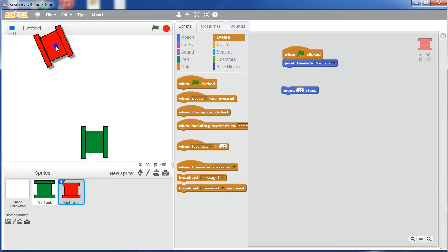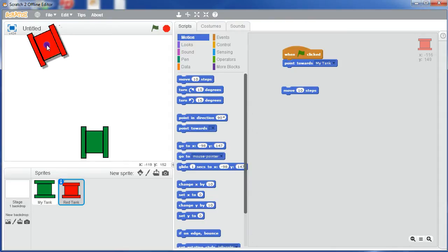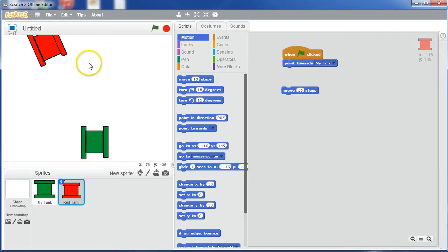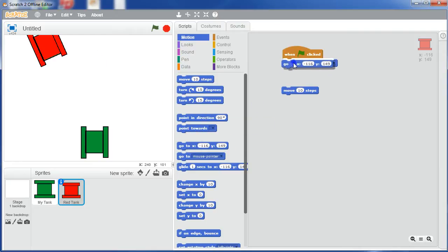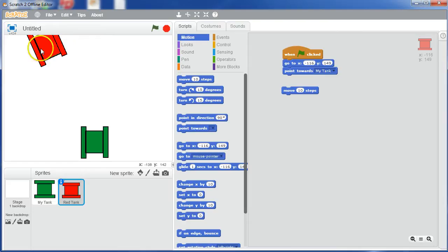So initially we're just going to choose a position. Let's just say we're going to start him up somewhere around here. Later on we'll make it random where he pops out, but for the easiness of this initial bit of the game, we'll just make him start here. And we'll say go to there, so go to 116, 149. You can see that it's minus x, so it's over to the left, and it's plus y, so it's up near the top. And then you point towards my tank.